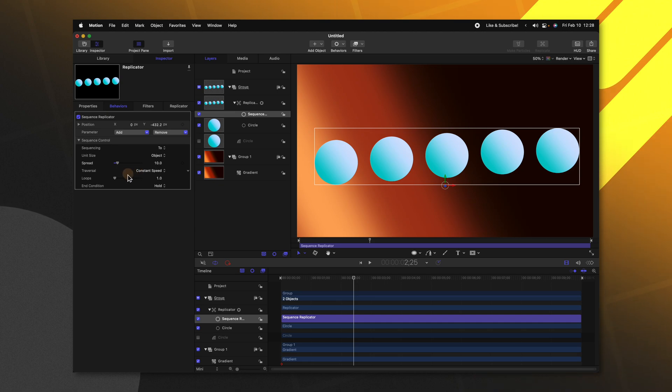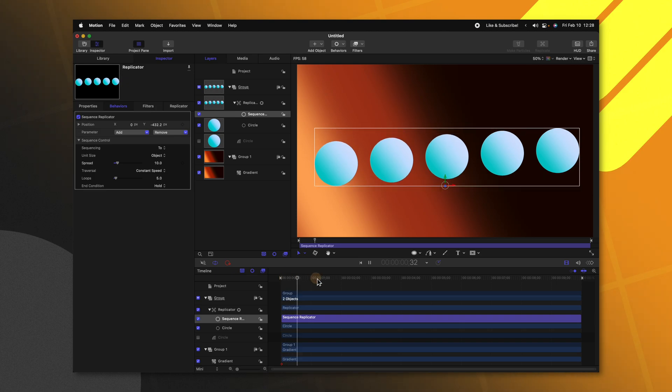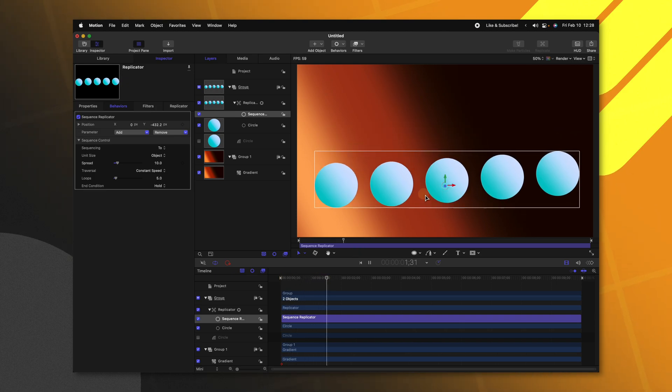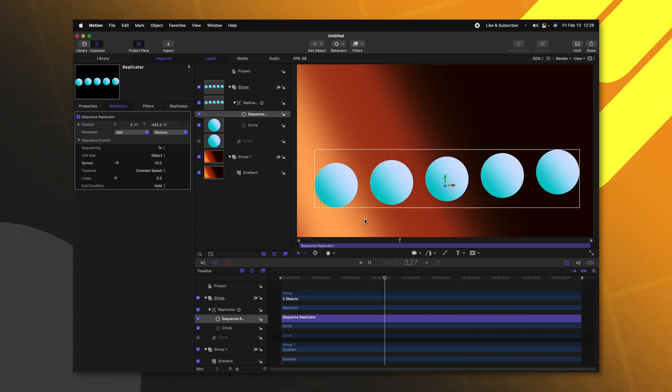Then from there, we can adjust stuff like the loops. So let's go ahead and set the loops to something like five. And if we push play, now they'll go down, drop at the bottom and then reset. But maybe we want them bouncing back and forth.